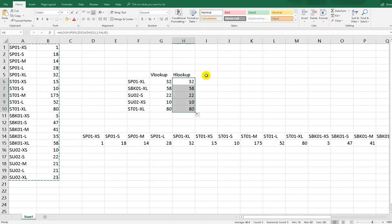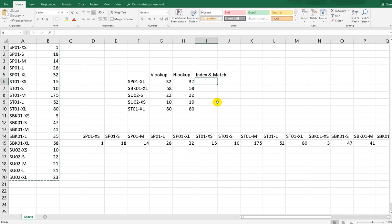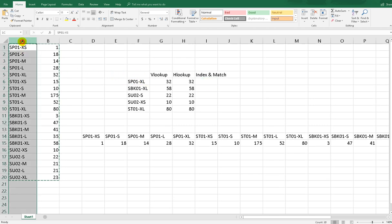Now, instead of VLOOKUP or HLOOKUP, you can use the INDEX and MATCH function. Why? Because sometimes the reference column is not in the first column — it might be in the second, third, or last column.